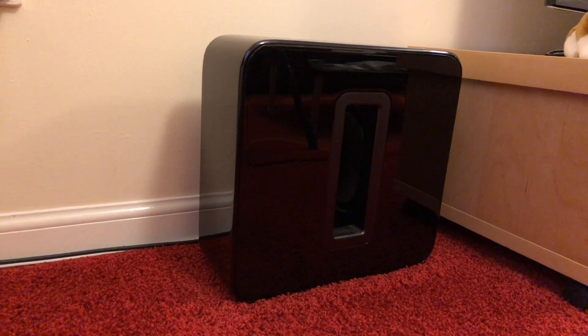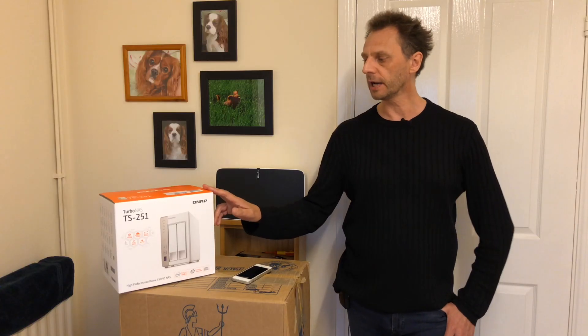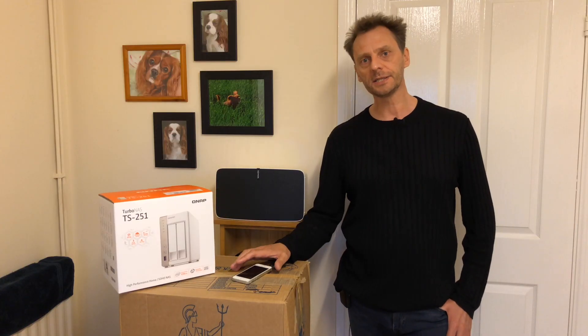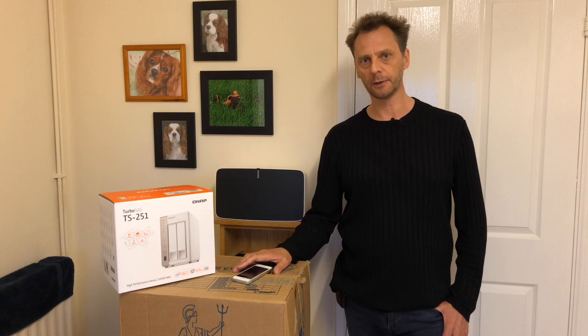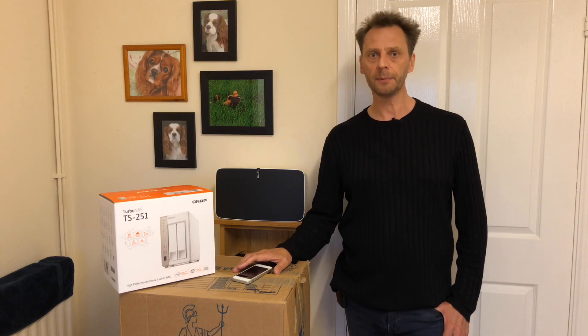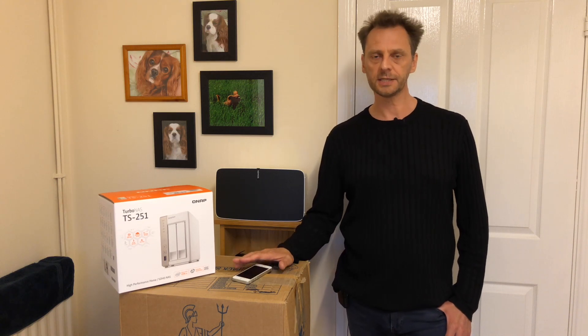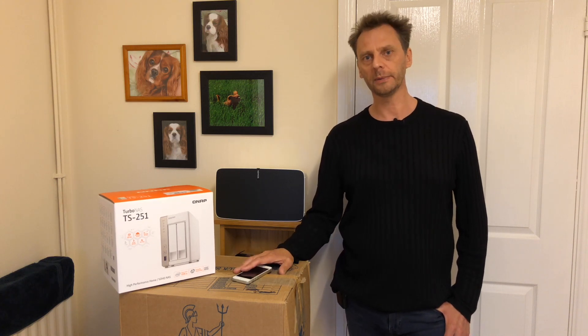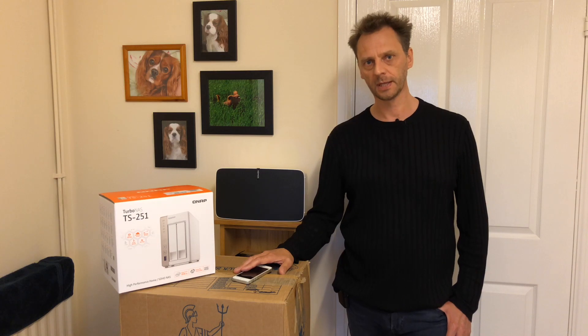Now the way I've got my system set up is by using a NAS drive. NAS stands for Network Attached Storage and in my opinion this is the only way to set up a home music wireless streaming system.